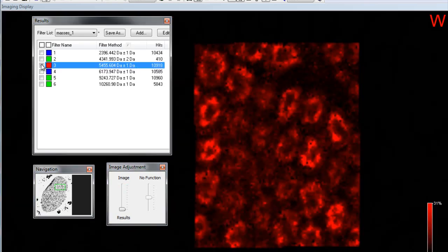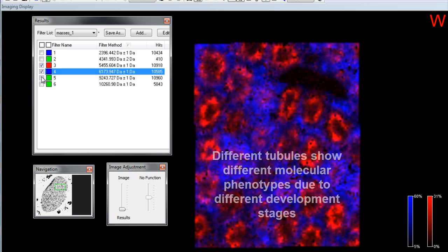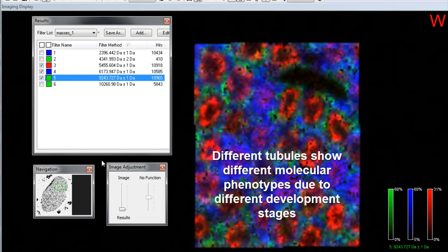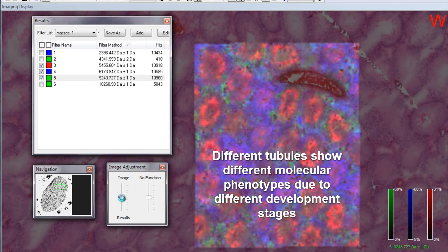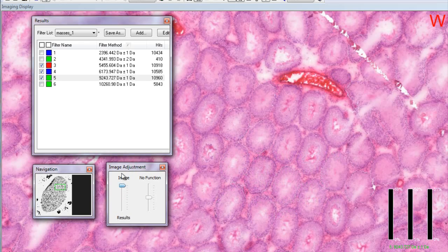Selections of other mass signals show that they correspond to the seminiferous tubules. Different tubules will show different molecular phenotypes due to the different developmental stages present in the tissue.